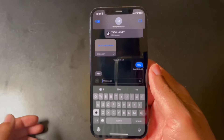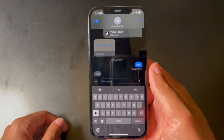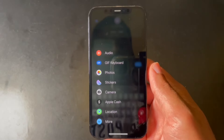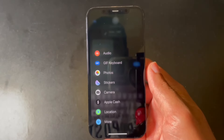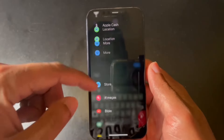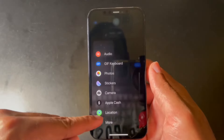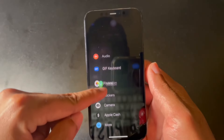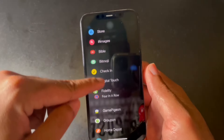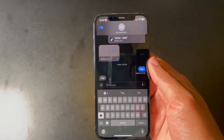Instead, we have this little plus sign. When you click on it, it's going to show your apps — you have your favorites, and you can click 'More' to see all your apps. You can rearrange these apps however you want by clicking and dragging, and even from 'More' you can bring apps up to your favorites.